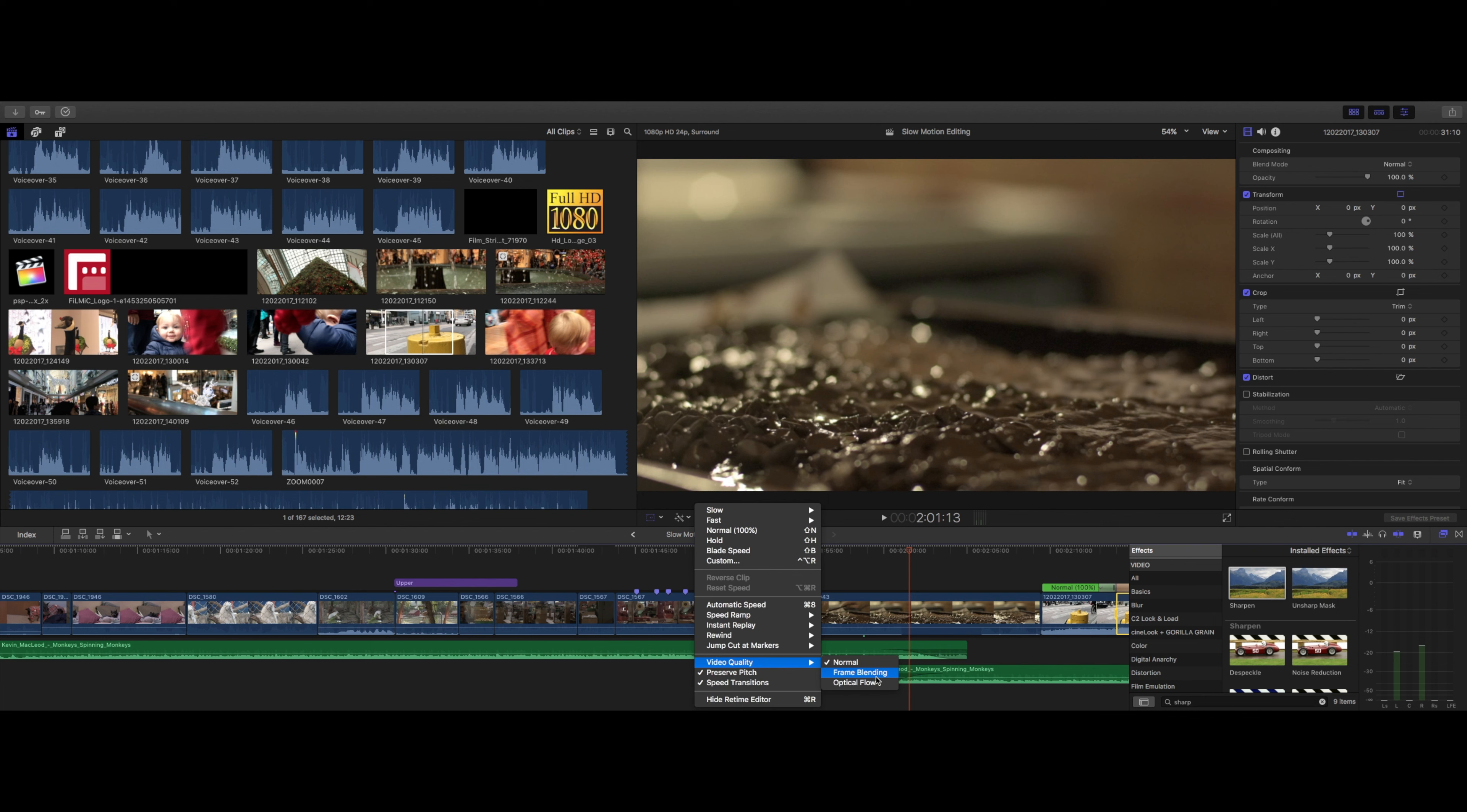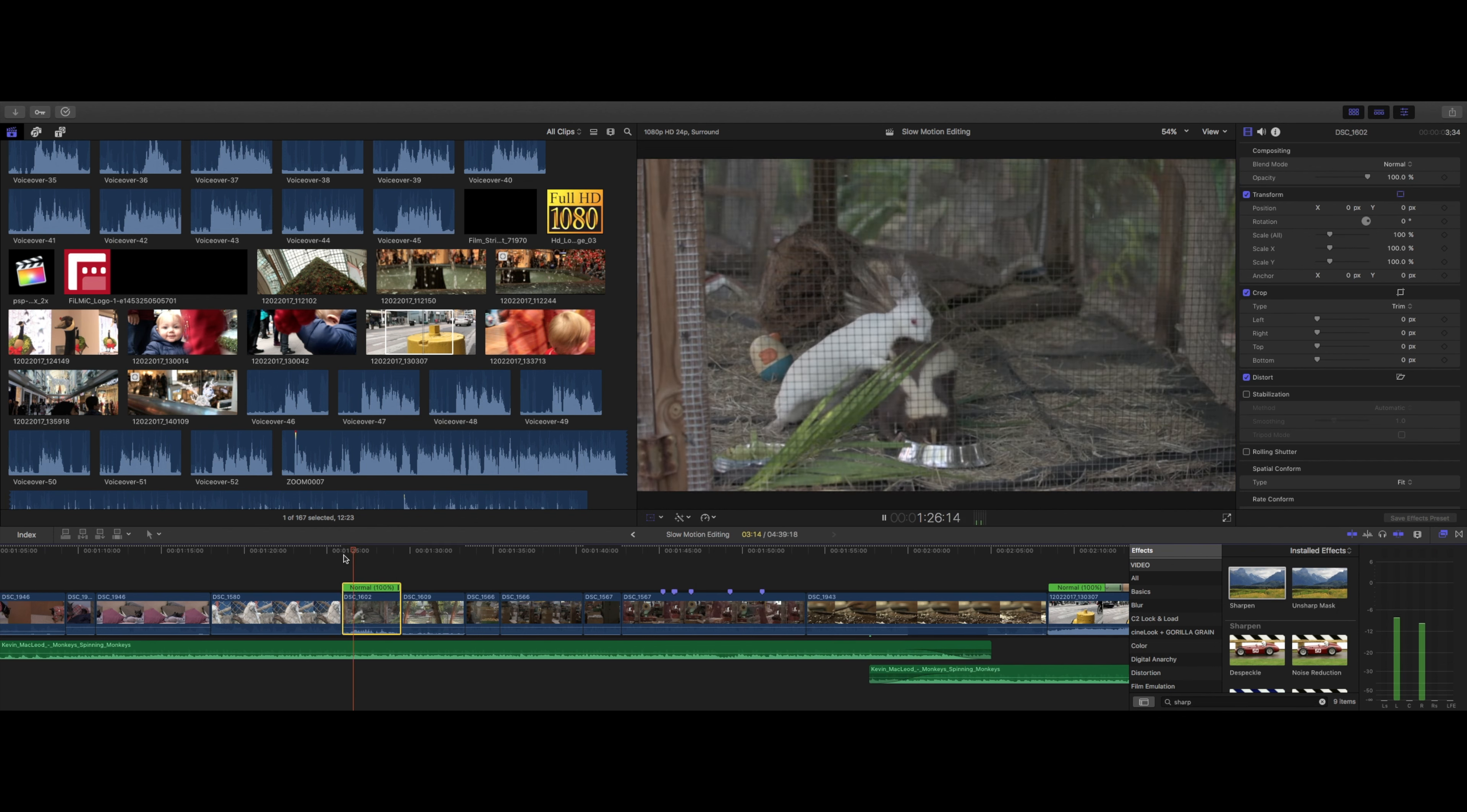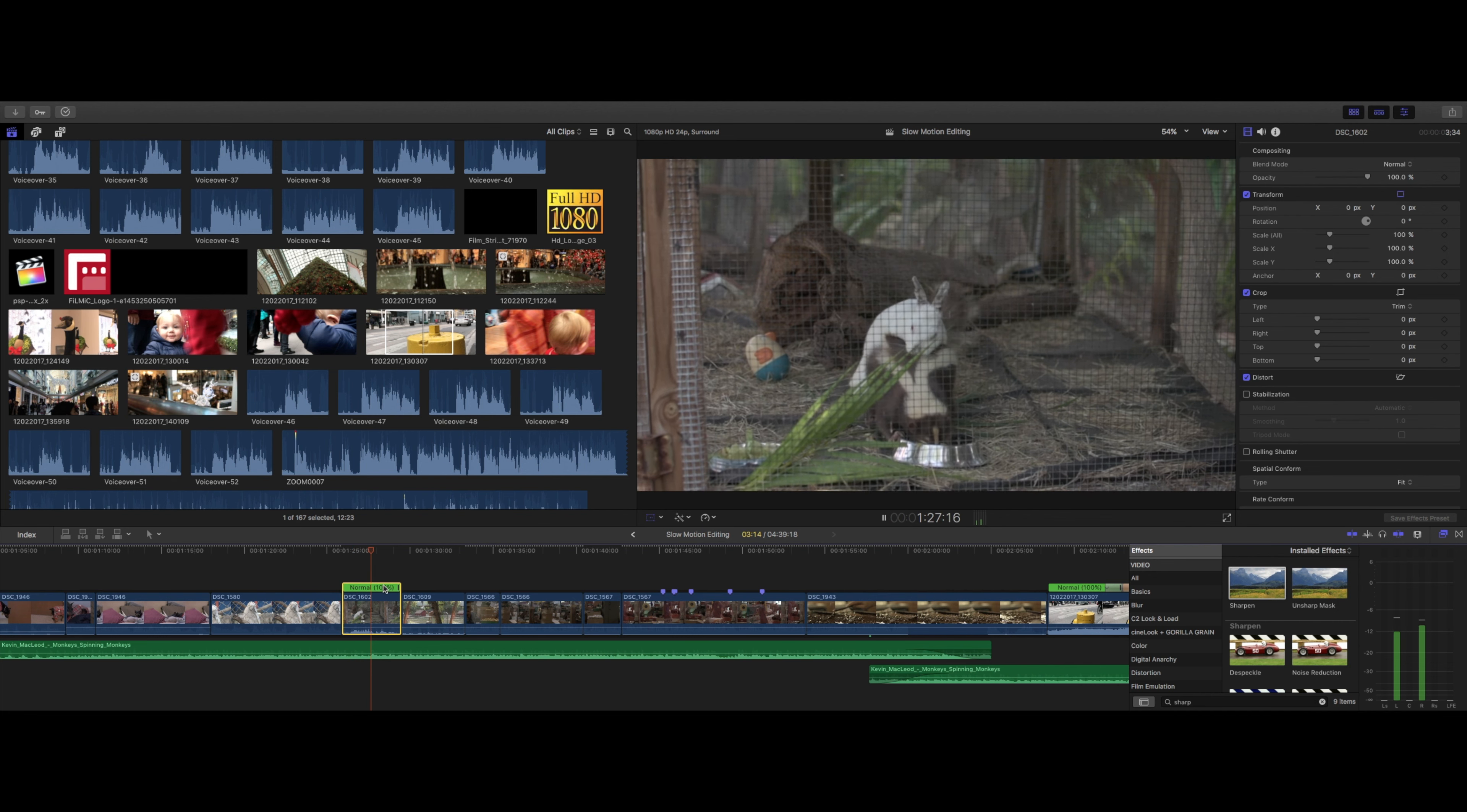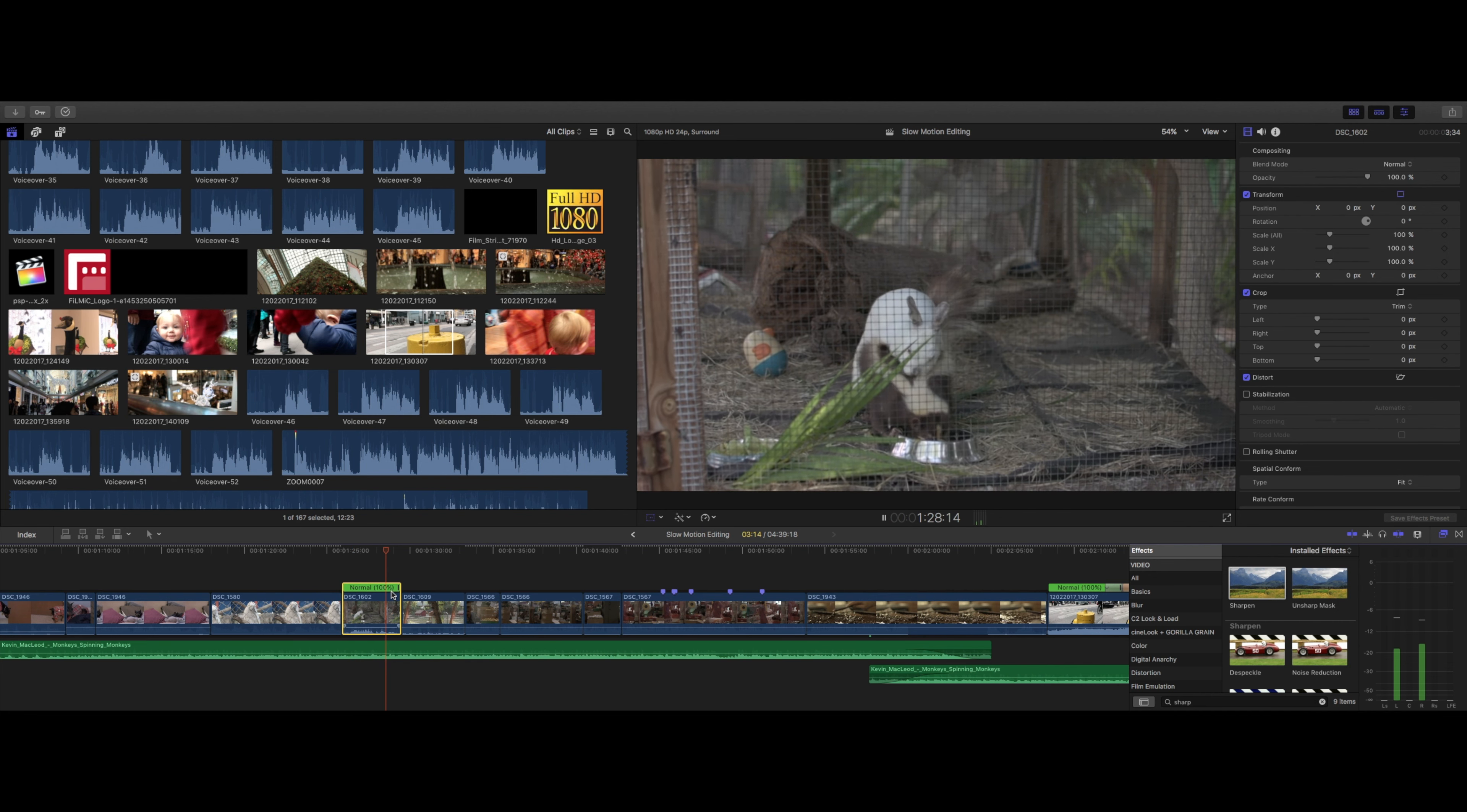To round it out, there's video quality with normal leaving our clip alone, frame blending smearing our frames a bit, and optical flow trying to digitally smooth our footage to look as if it were shot at a higher frame rate. So with all this at our command, it's just a matter of what you want to do with it.